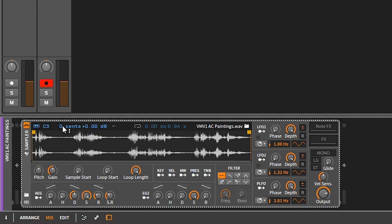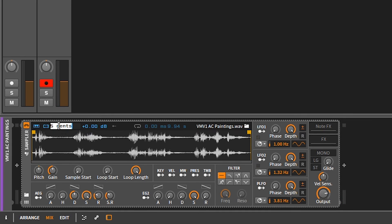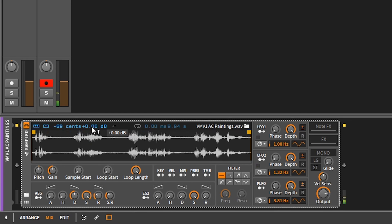You have your semitone here so you can do some fine-tuning on the pitch. 12 semitones is an octave. Next to that is just the dB level — how loud the sample is.